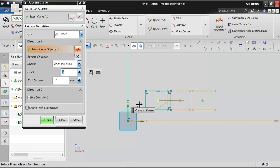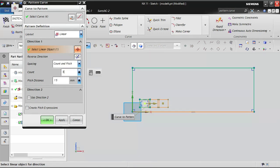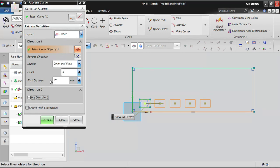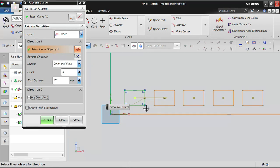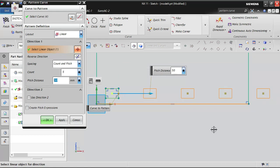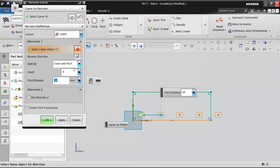Count and pitch: you specify how many total quantities you want including the parent, and the distance between each object — that distance is called the pitch. For example, if I want 5 objects with a pitch of 25 mm, I enter 5 for count and 25 for pitch, press Tab to preview, and you will see 5 objects spaced 25 mm apart.